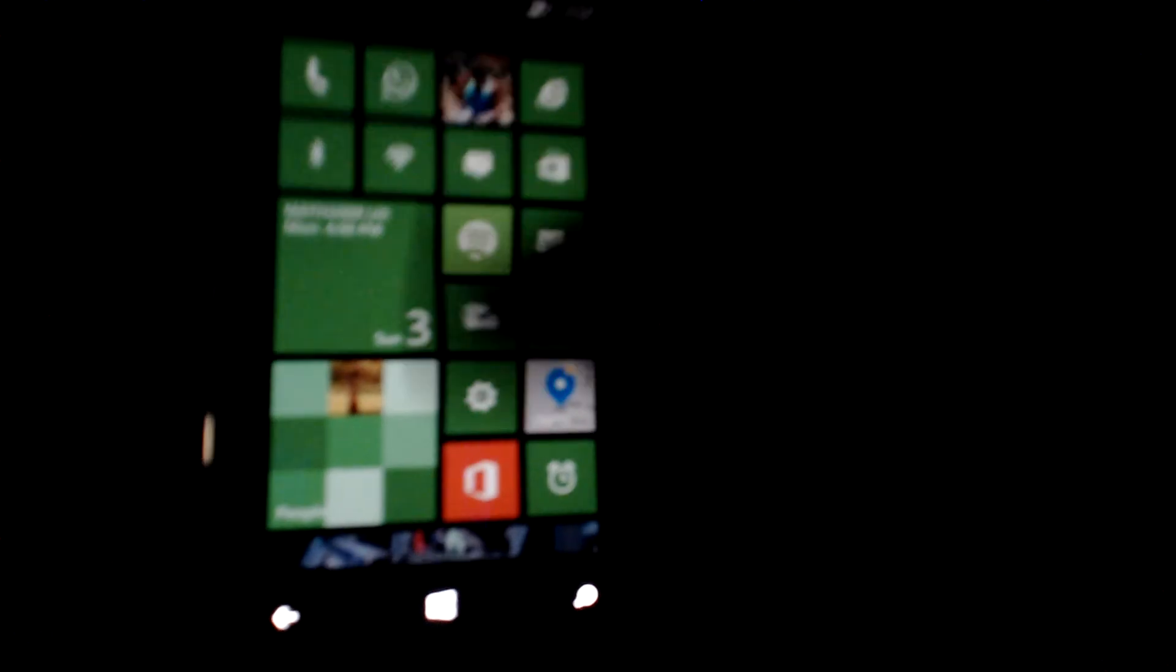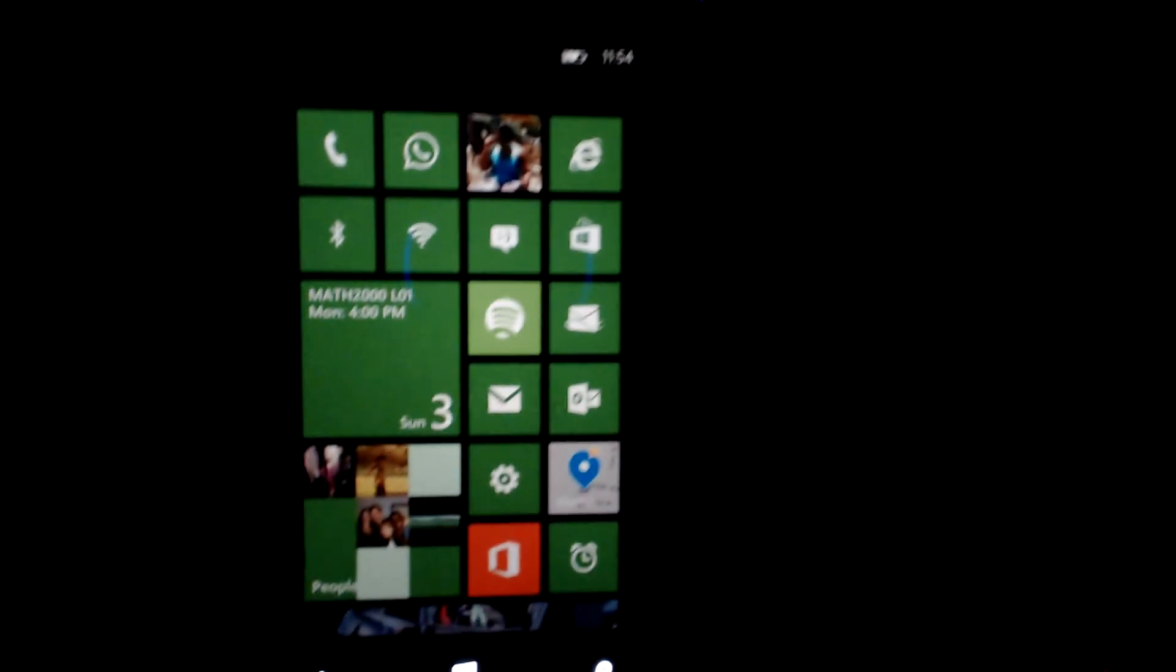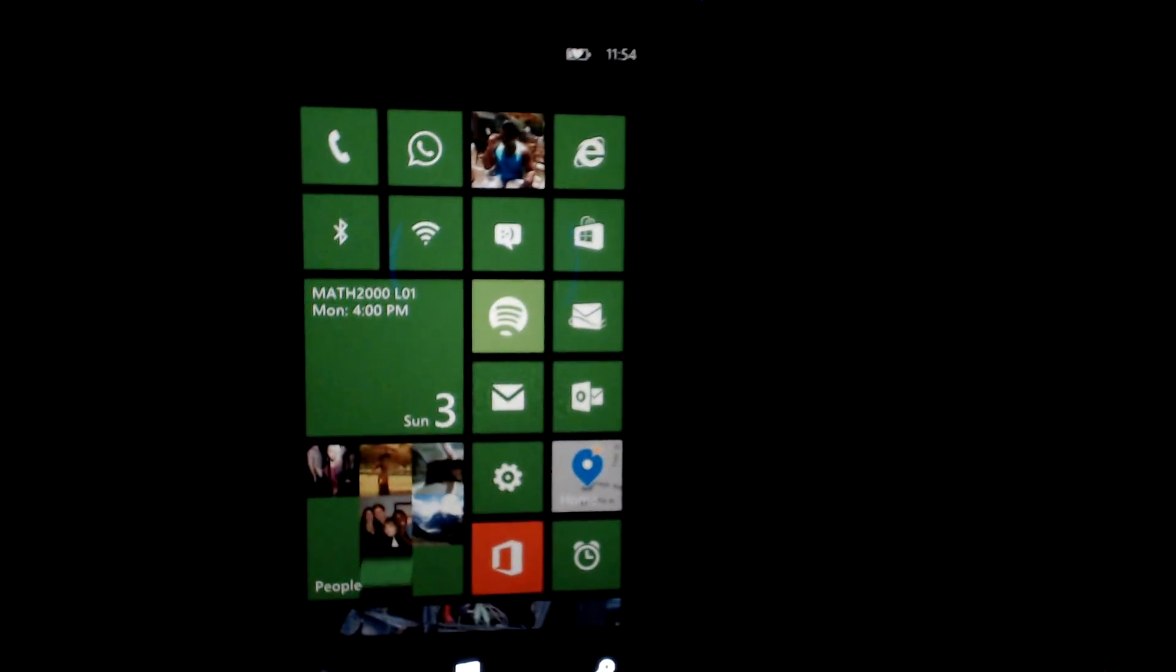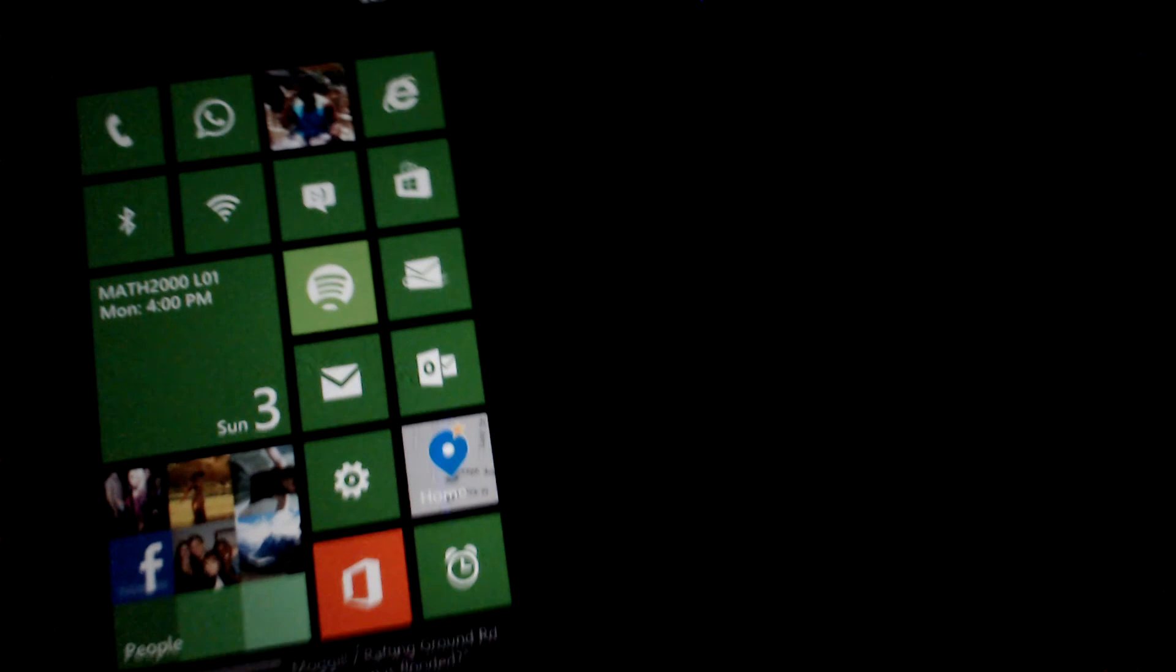And you can enable or disable Airplane Mode just like that. So that's how I did it for my Bluetooth and Wi-Fi. Thank you for watching.